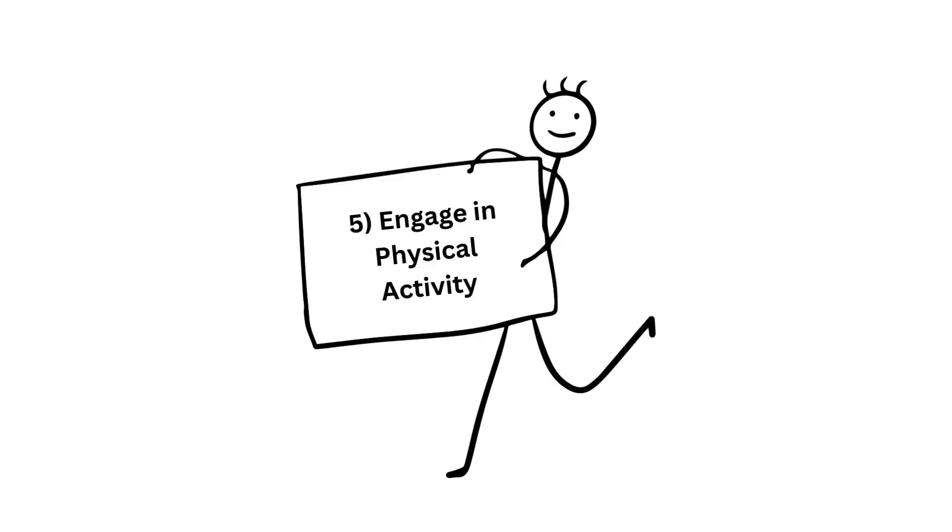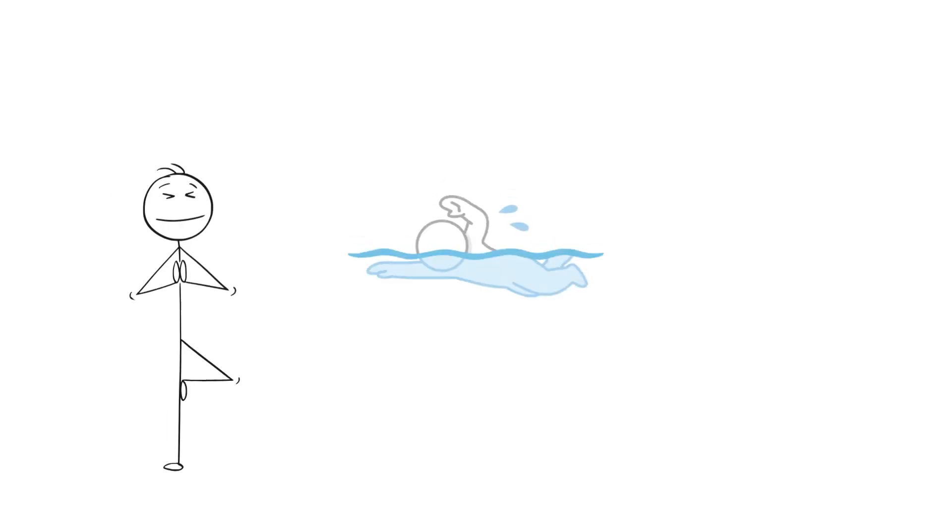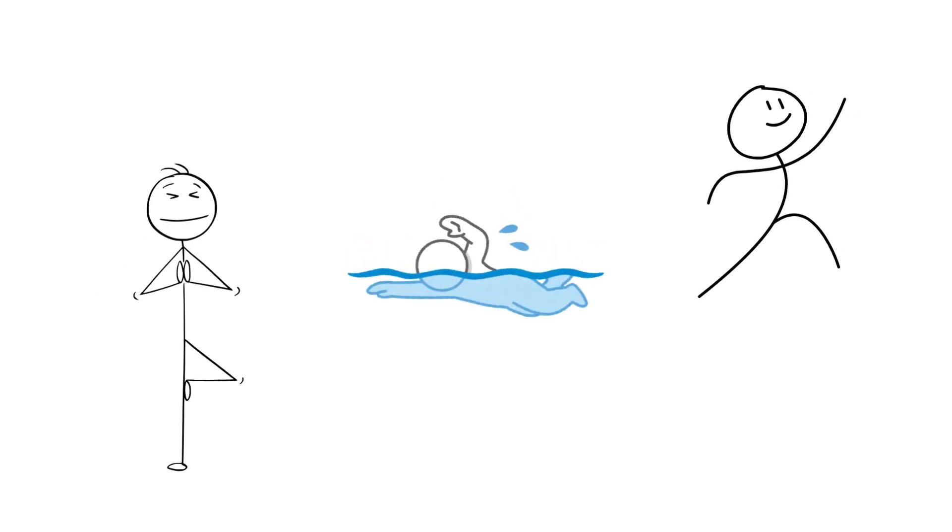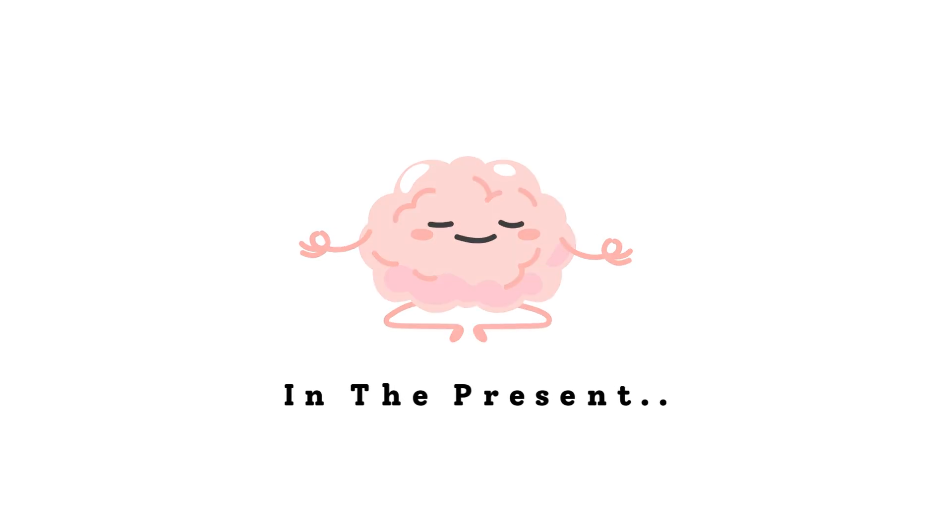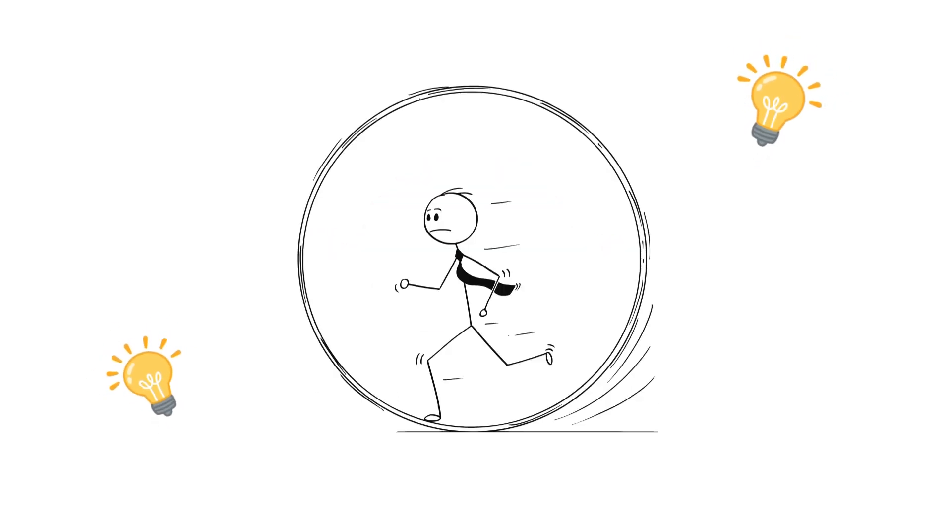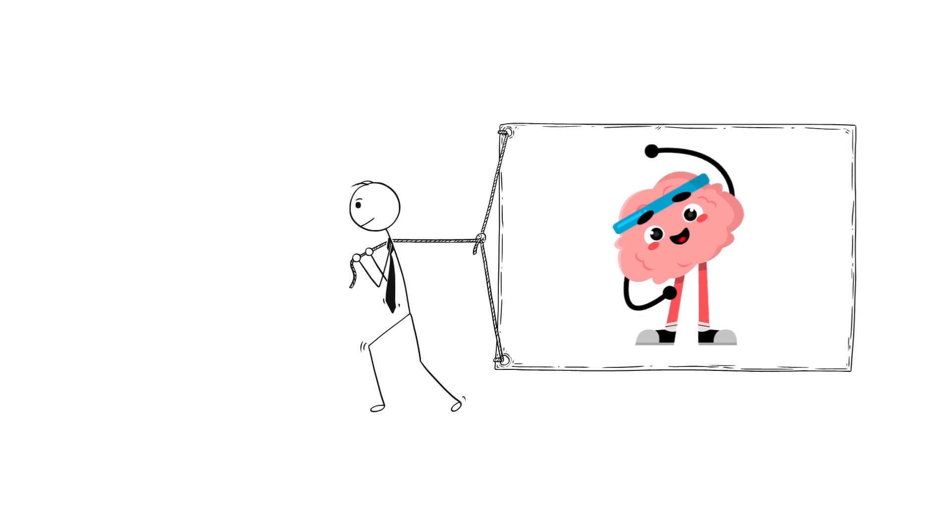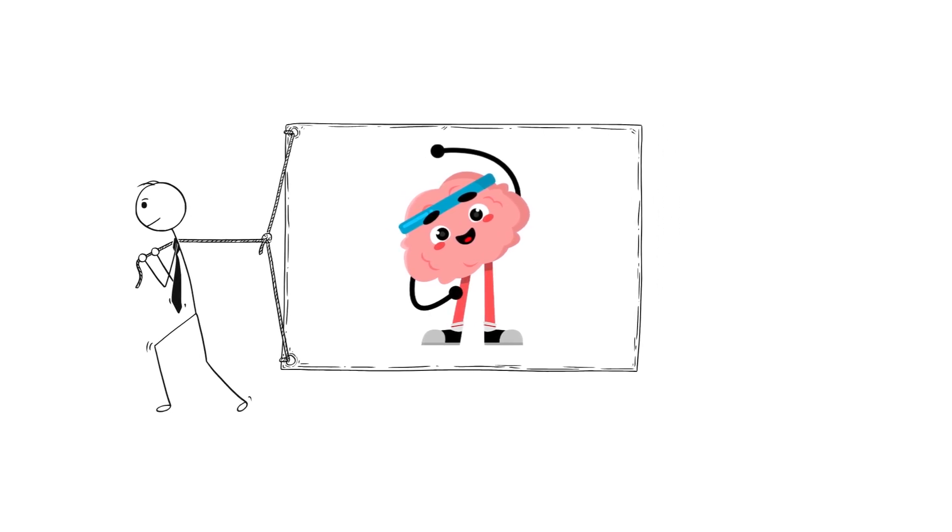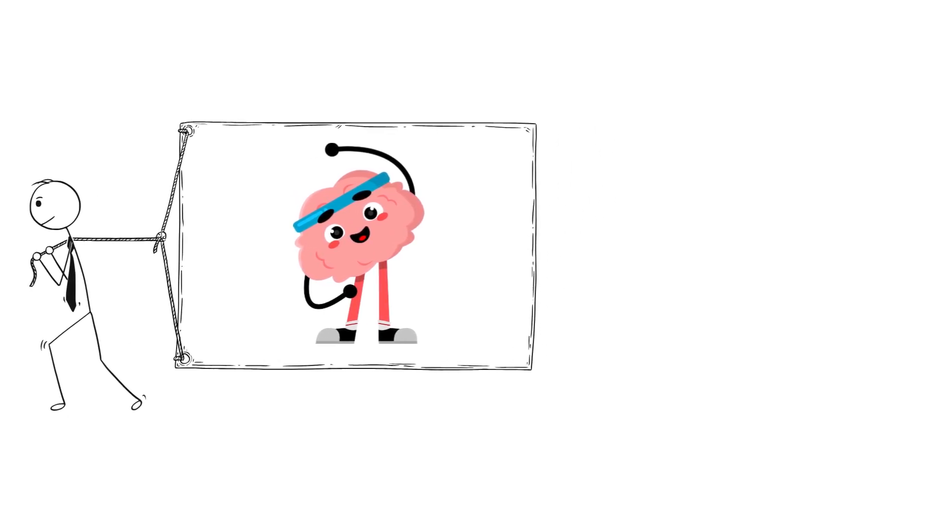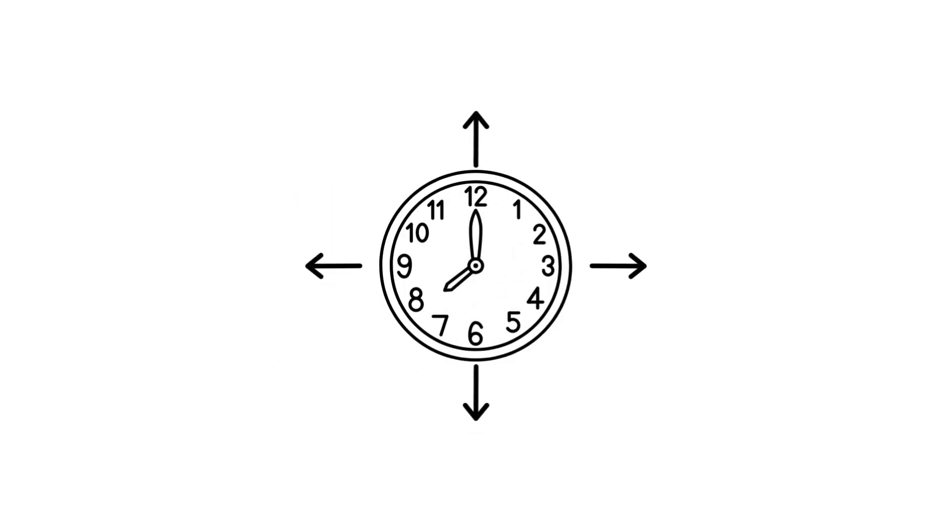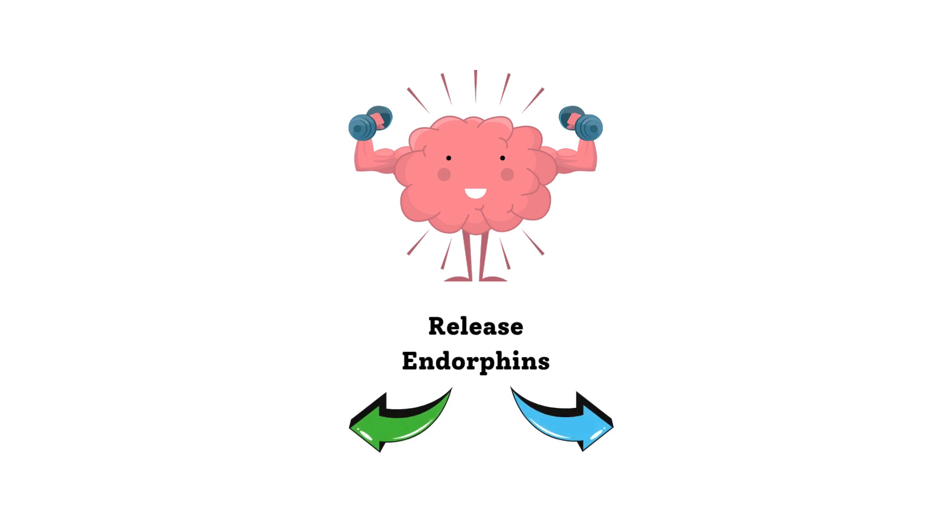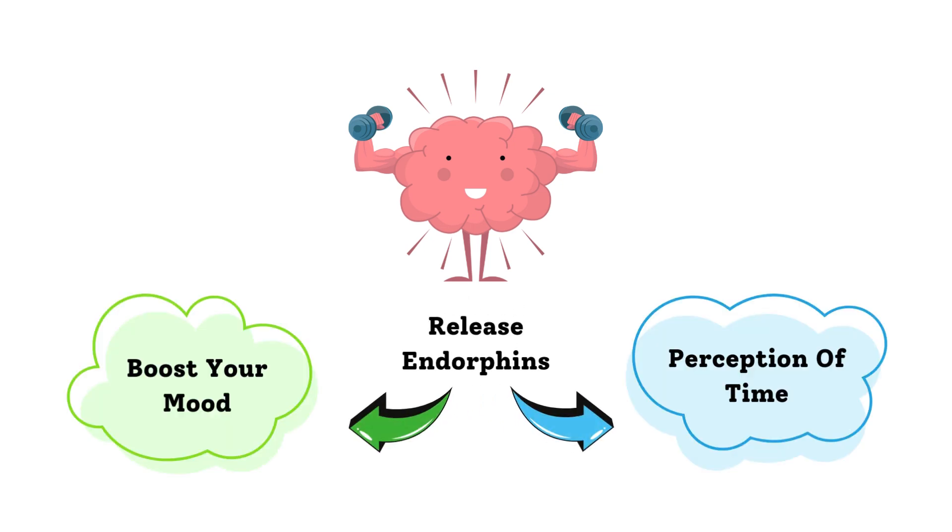Number five, engage in physical activity. Exercise, especially something that requires focus like yoga, swimming, or martial arts, can help ground you in the present. When you're moving your body and concentrating on your movements or breathing, it helps your brain stay active and aware, making time feel more expansive. Plus, physical activities release endorphins that boost your mood and your overall perception of time.